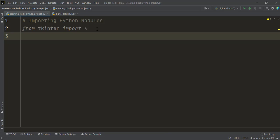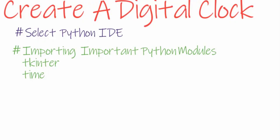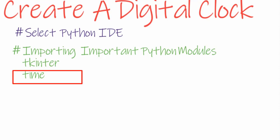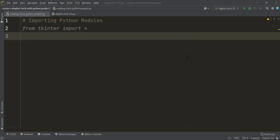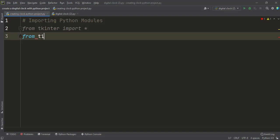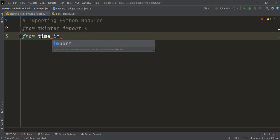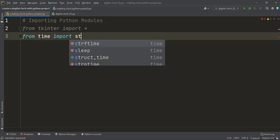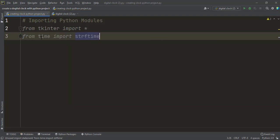The next important module we need is the time module, which is used to display your computer's time in the program. For that I write: from time import strftime. strftime is a function in the time module and it is used to display the operating system time.